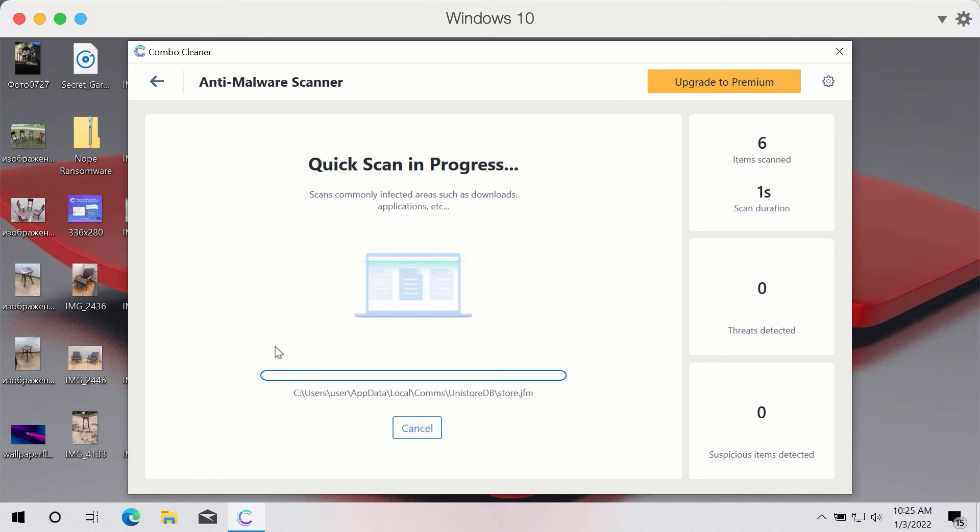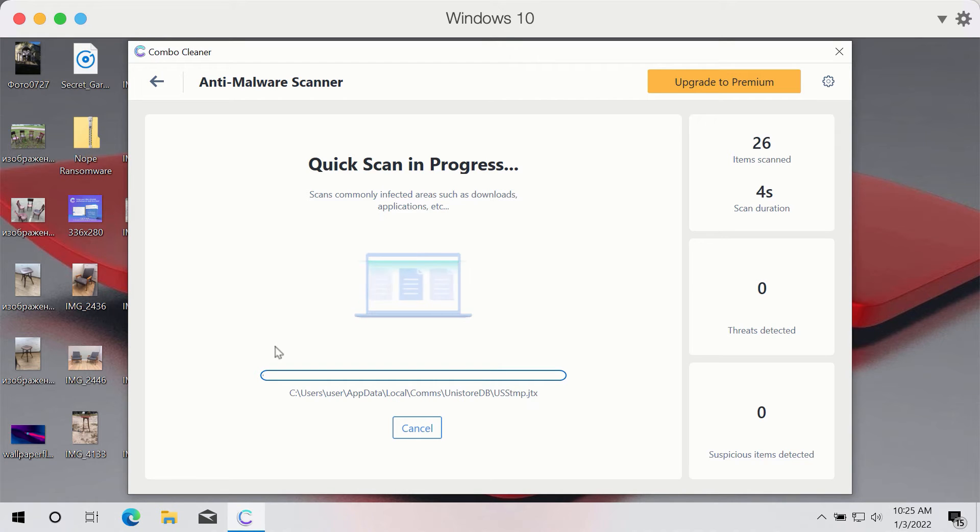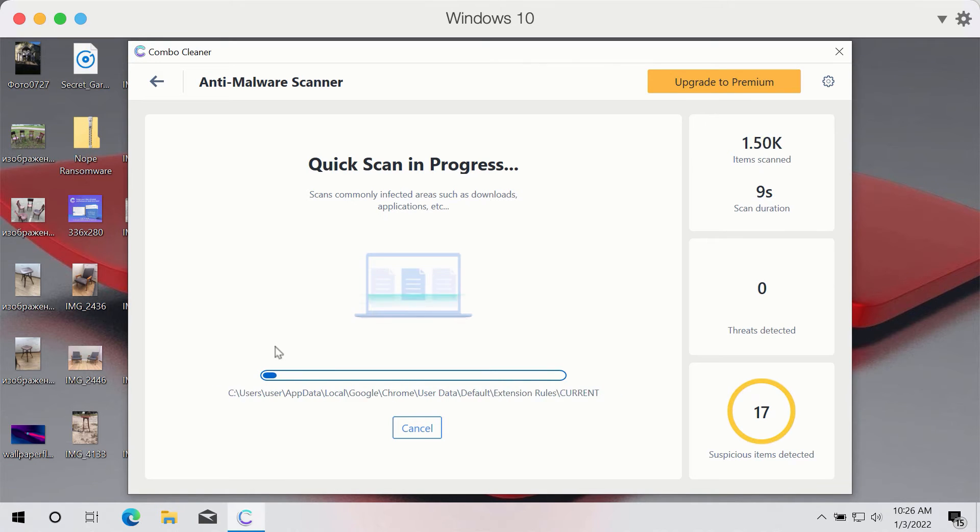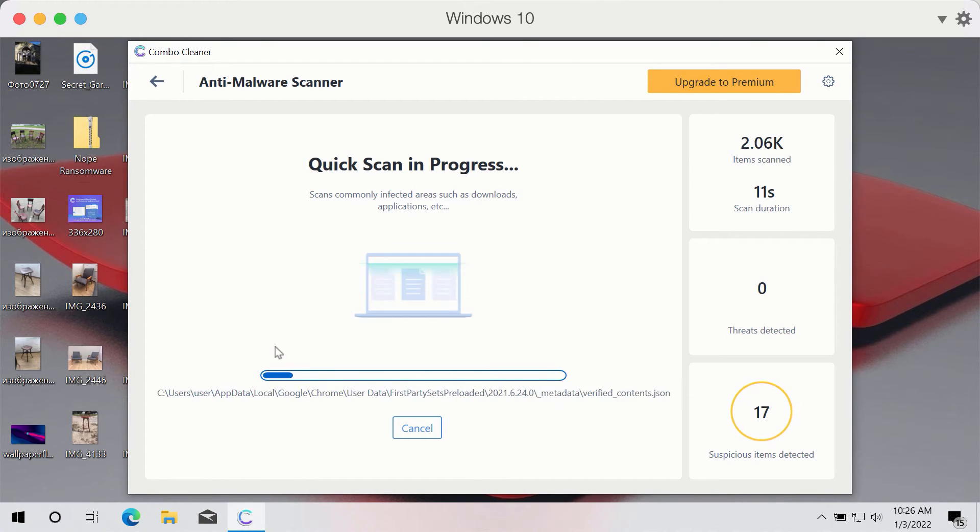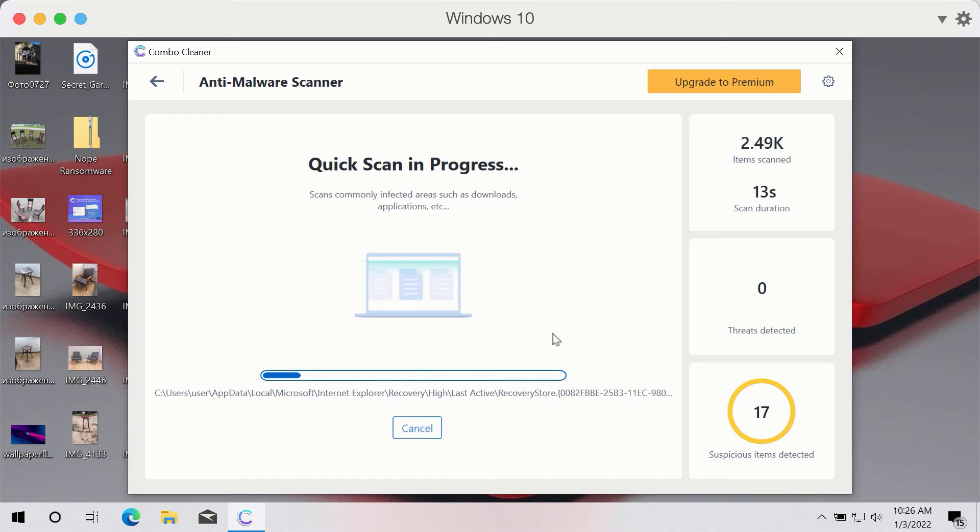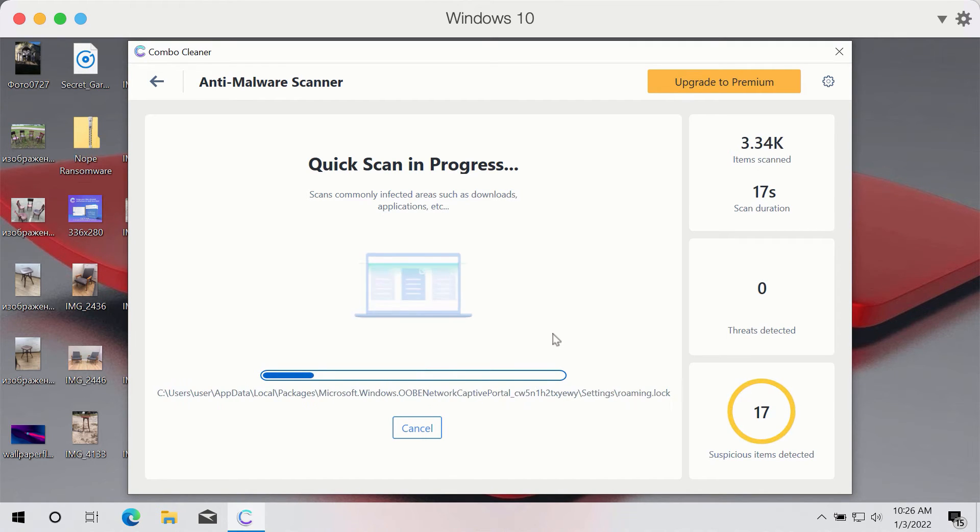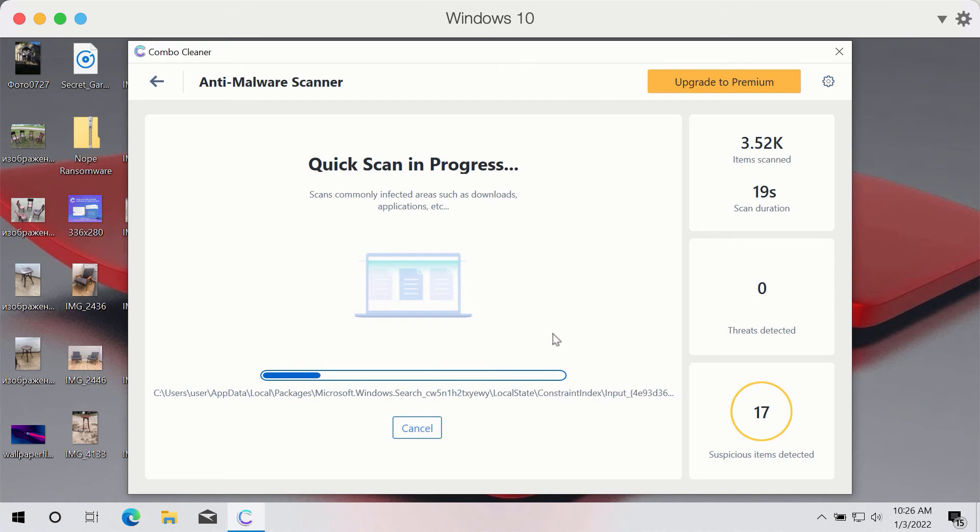First of all, the program will update its antivirus database, and after that process is successfully completed, the program will begin scanning your system. The scanning may take several minutes depending on how infected your computer is.